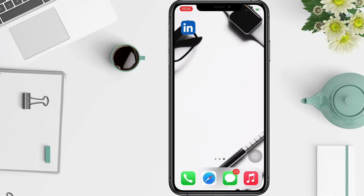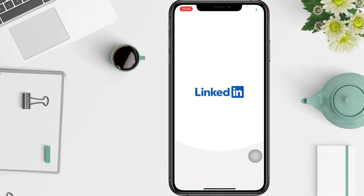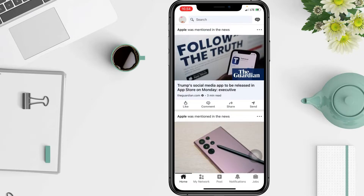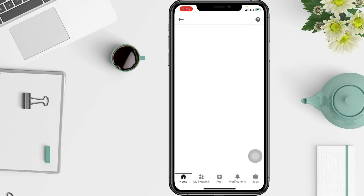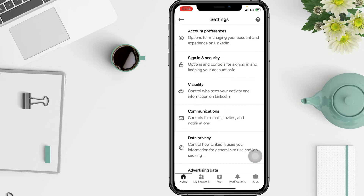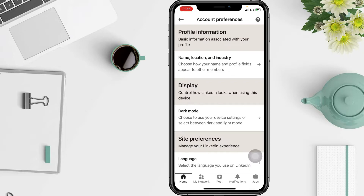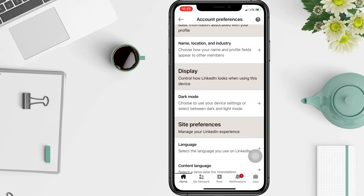First, you have to go to your LinkedIn. On the LinkedIn homepage, click the Me icon at the top. After that, select Settings, and in the settings page you have to tap Account Preferences, then click Dark Mode.